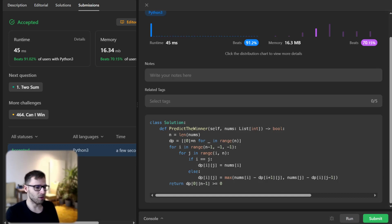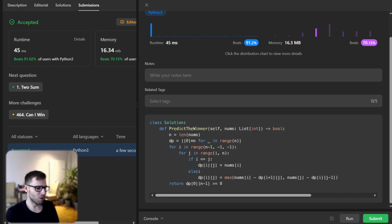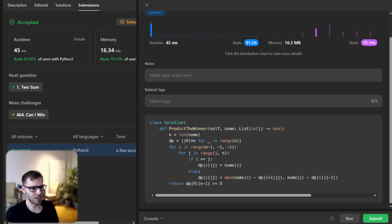And that's it — we have solved the Predict the Winner problem using dynamic programming. I hope this video helped you understand the problem and its solution better. Remember, practicing problems like this will make dynamic programming concepts much easier to grasp and more intuitive. If you have any questions or if something wasn't clear, leave a comment down below. The code is also available in the description in multiple languages. Don't forget to like this video if it was helpful, subscribe for more coding problems, explanations, and tutorials, and happy coding — keep practicing, stay motivated, and see you next time!